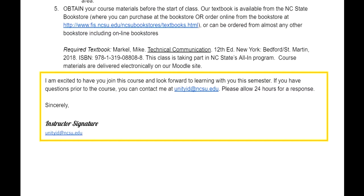In the closing, the instructor re-emphasizes their excitement about the course, offers their contact information, and lets students know how long to wait for a response.